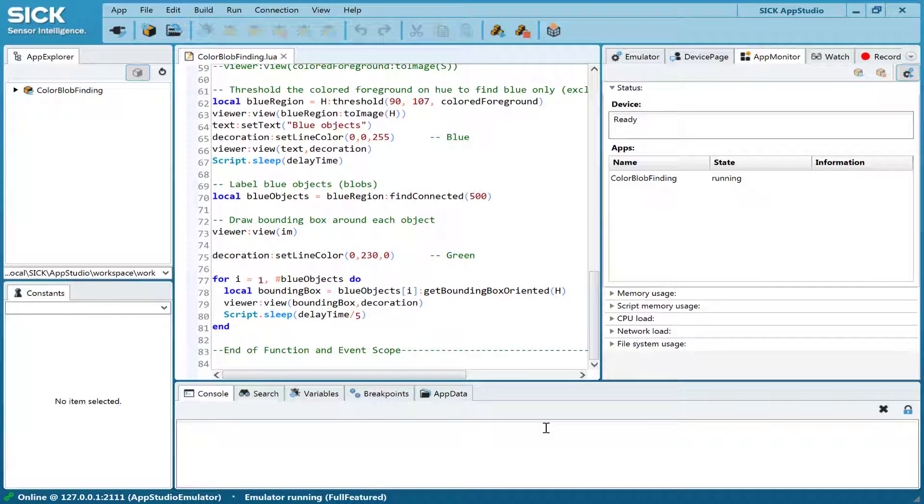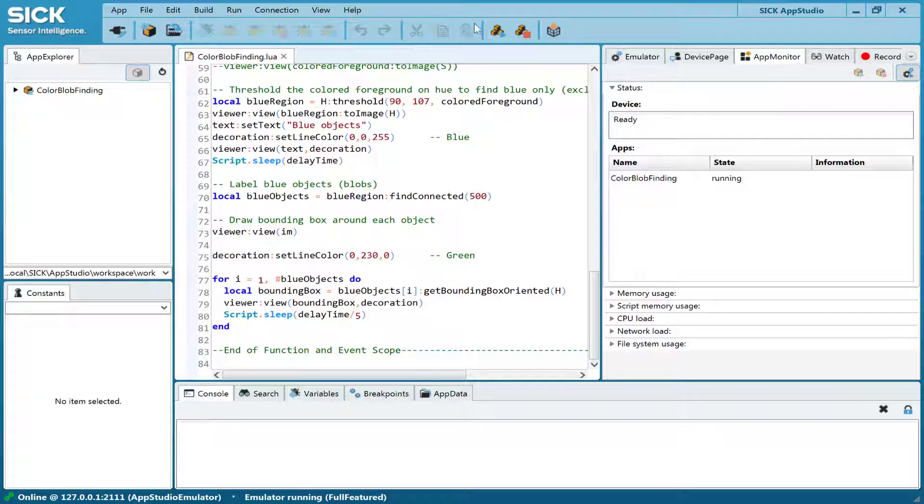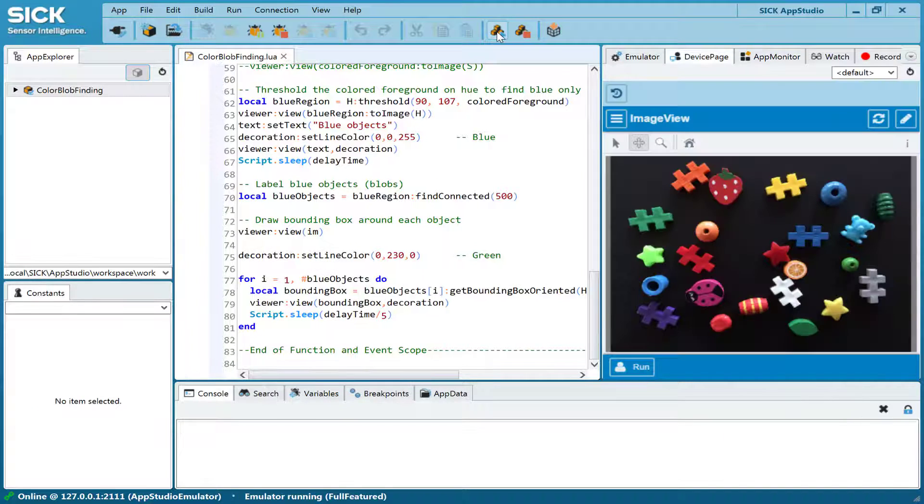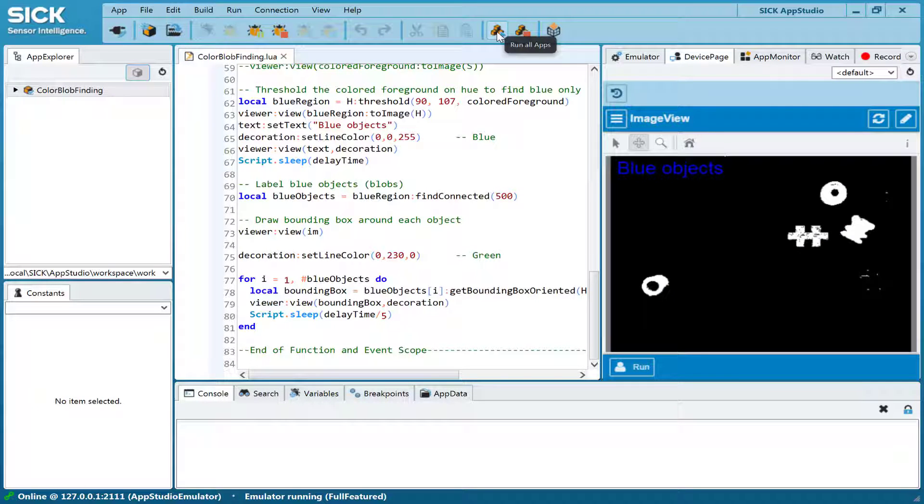A good way to get started is to look at a sample app. App Studio comes with a large number of sample apps, which can be imported into the App Explorer. Once the app is imported, click the Run All Apps button to see the results.